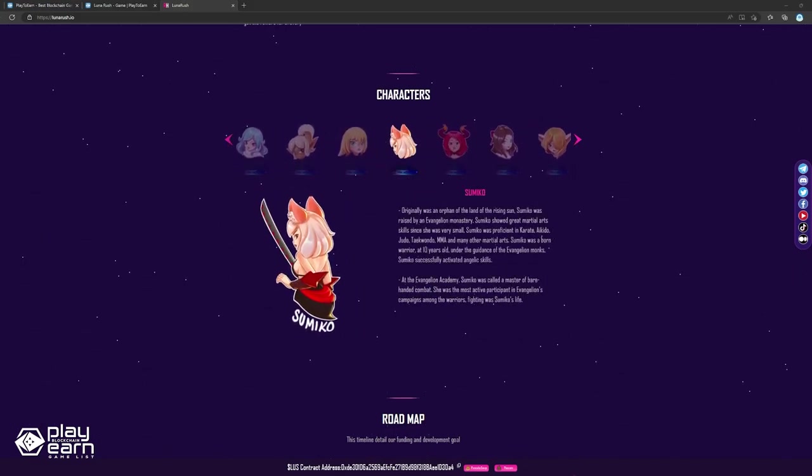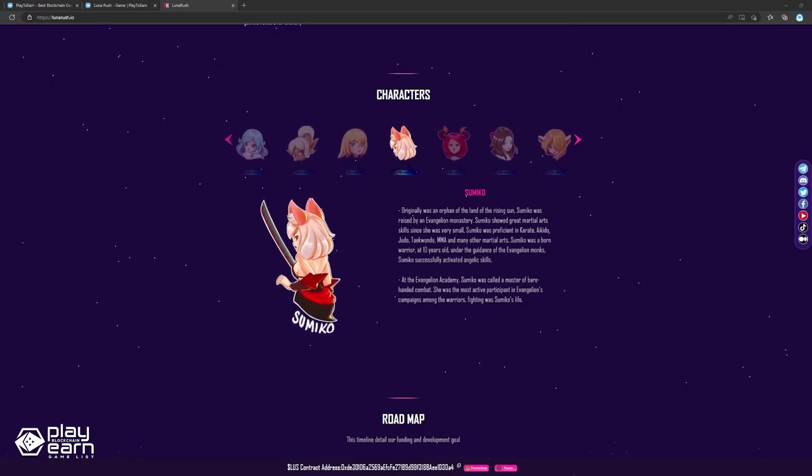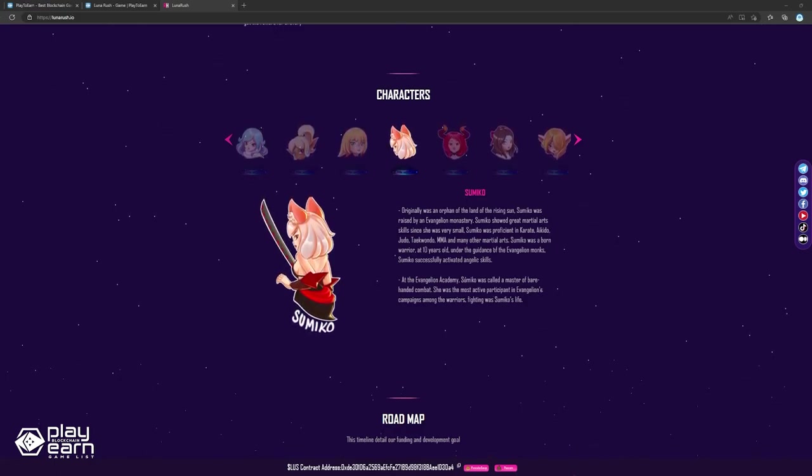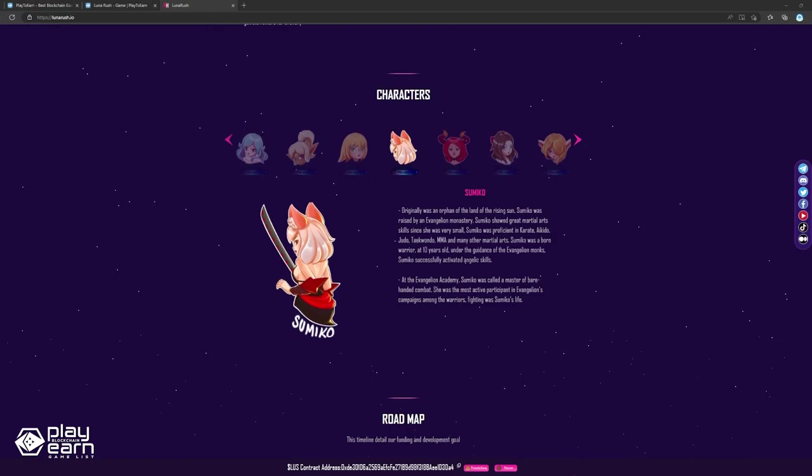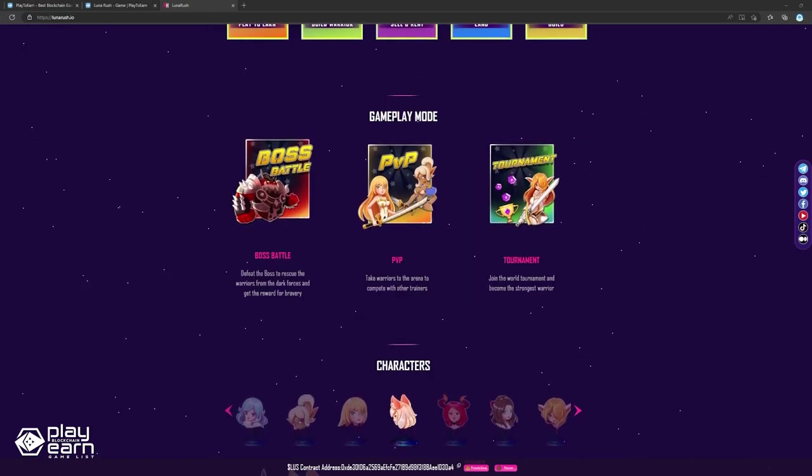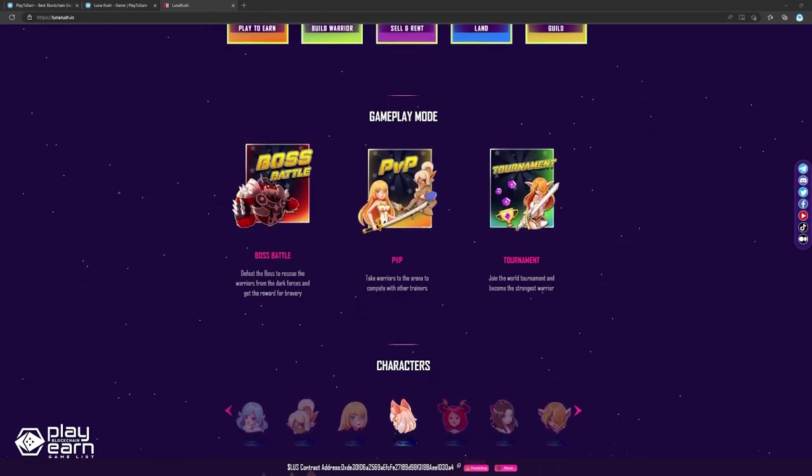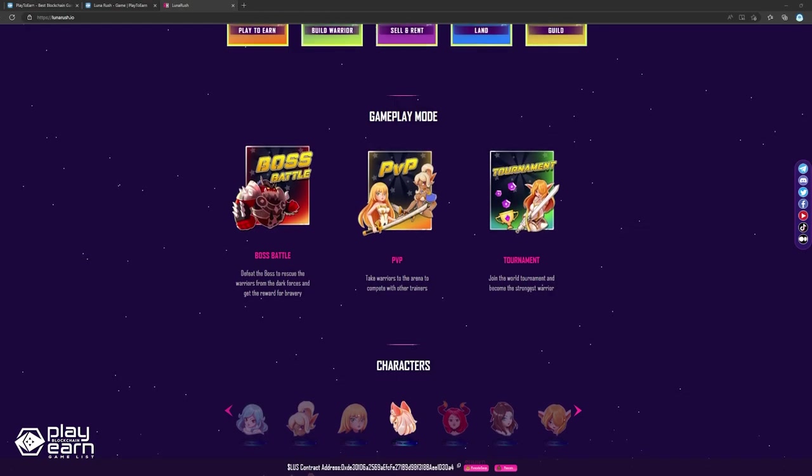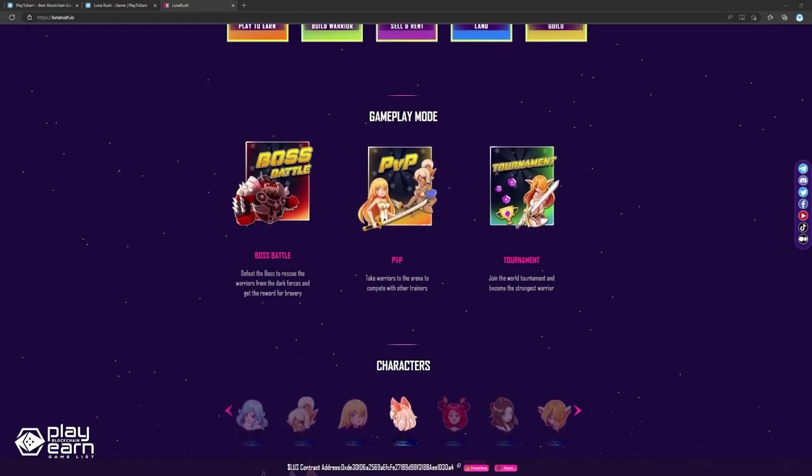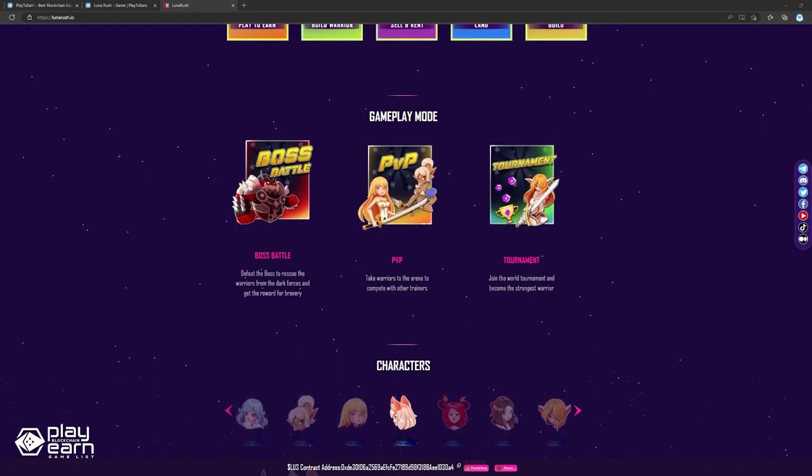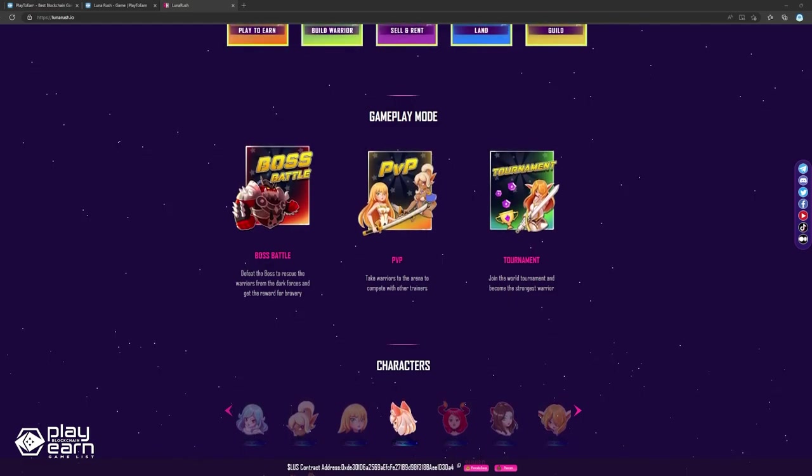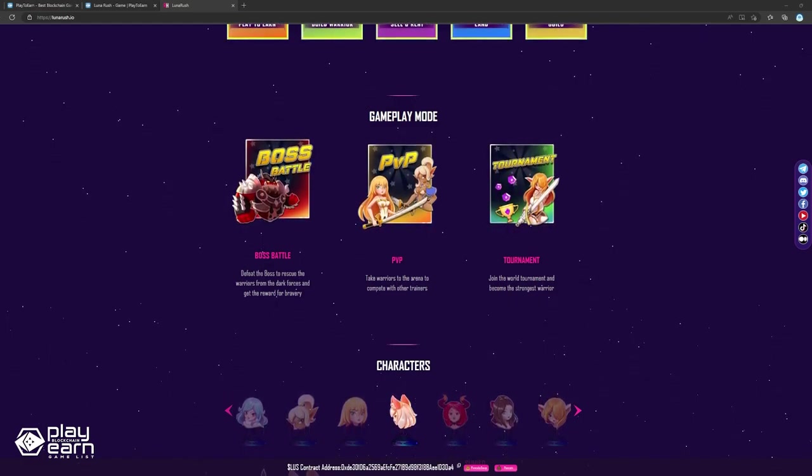Players can summon these warriors, train them to make them more powerful, use them in fights, or even convert them into spirit material used for other things. The game offers different modes. There is a boss battle mode, where players need to defeat a strong boss to rescue other warriors and get rewarded when they succeed. There's also a PvP mode, where players can go head-to-head against other teams, and a tournament mode for those who are confident in their skill and want to be more competitive.